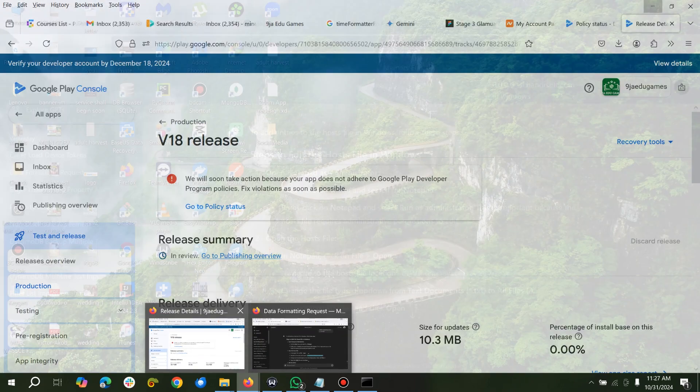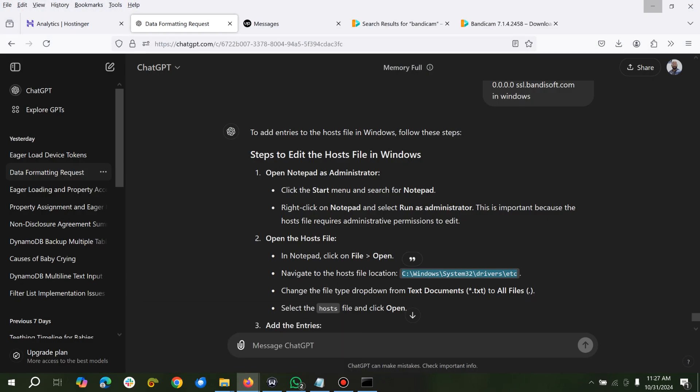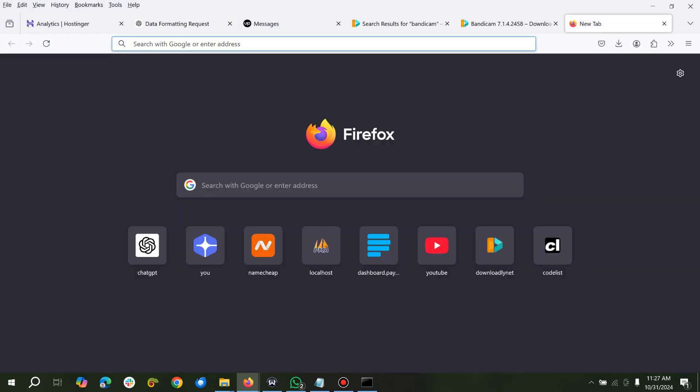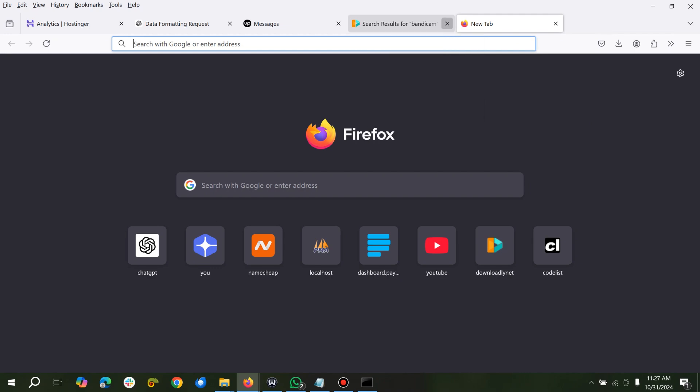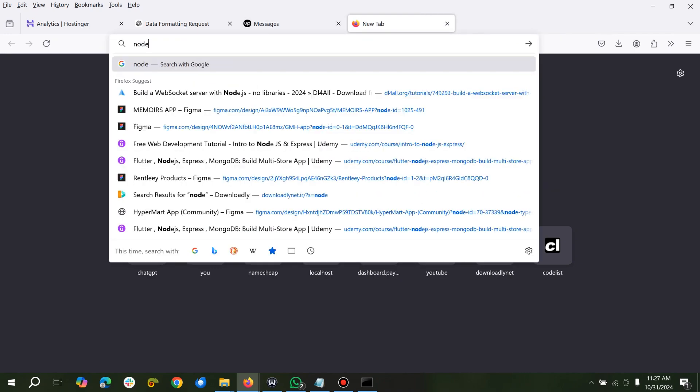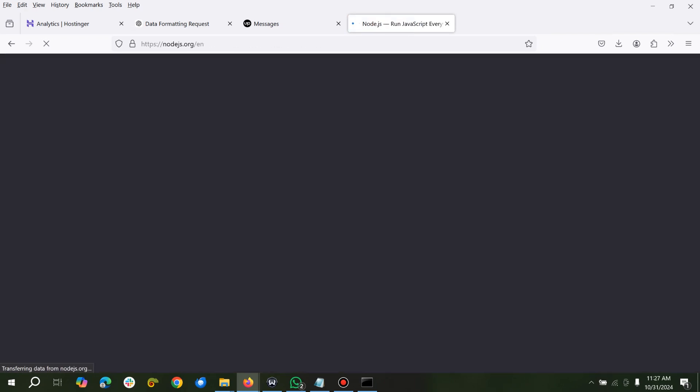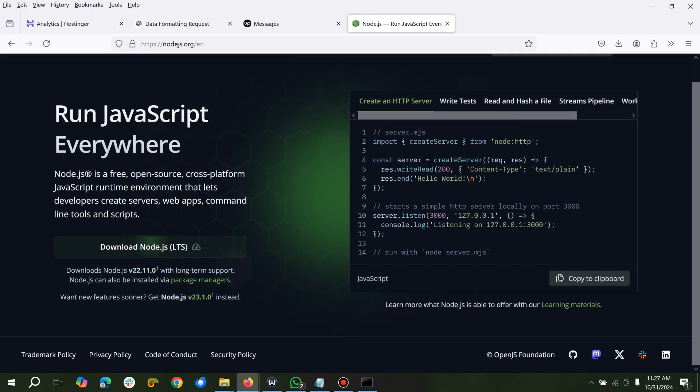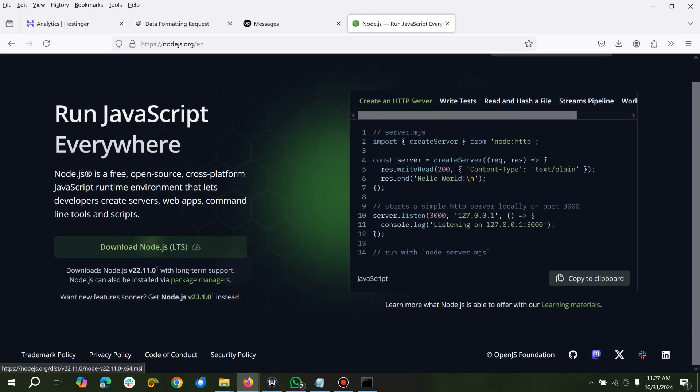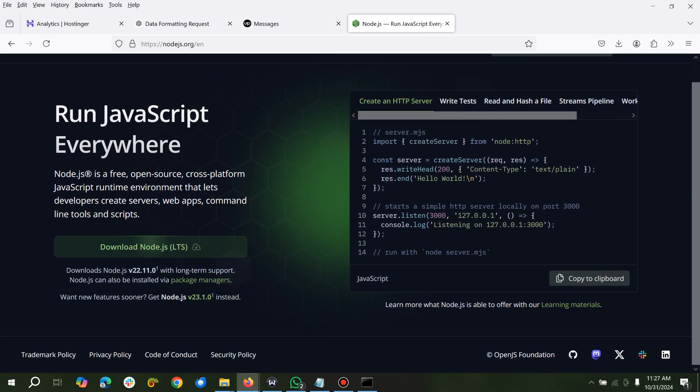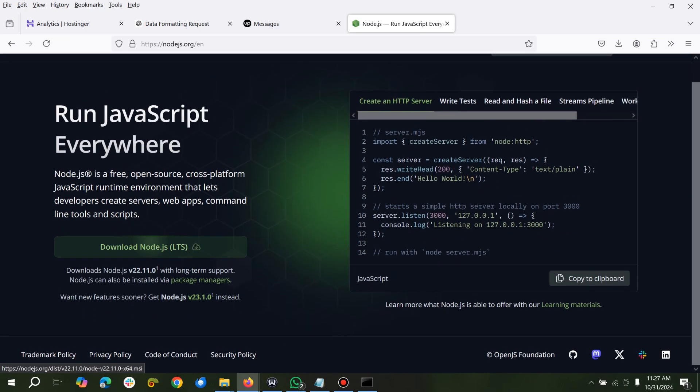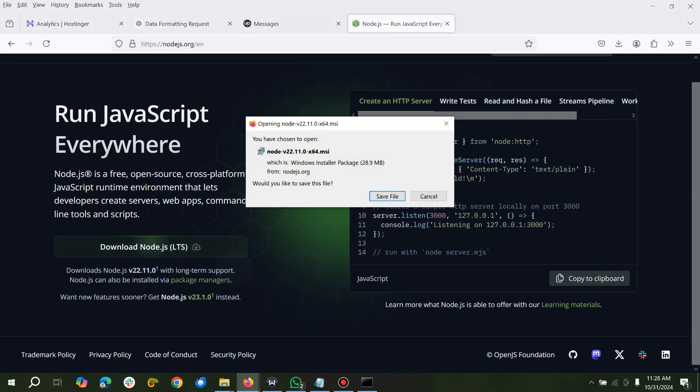But in case you don't have Node.js installed in your system, you can come here and search for Node.js. You can download Node.js from here. I have it already so I don't need to download it.